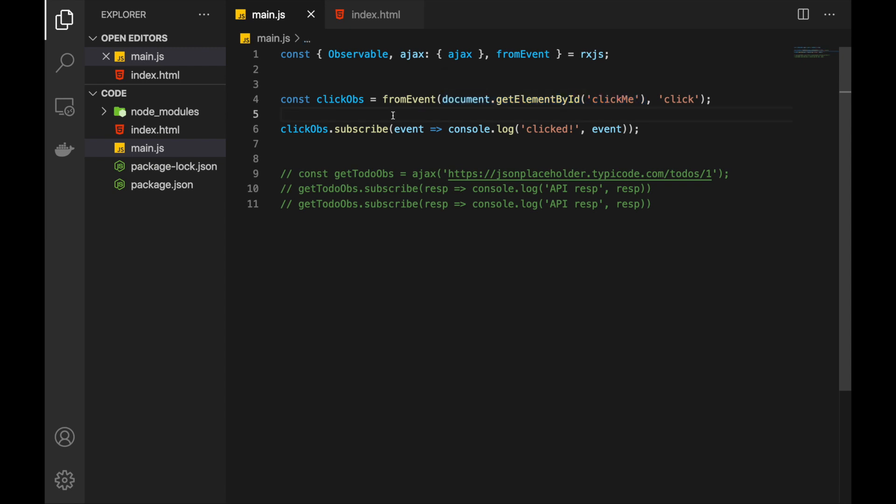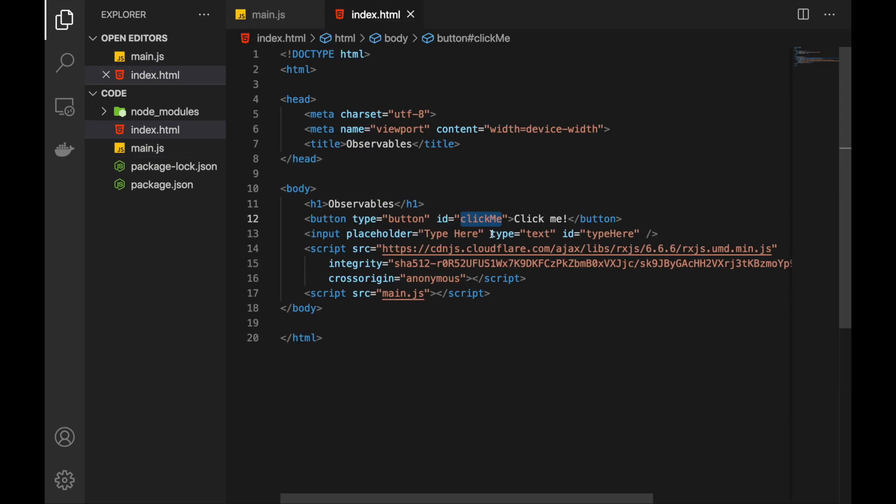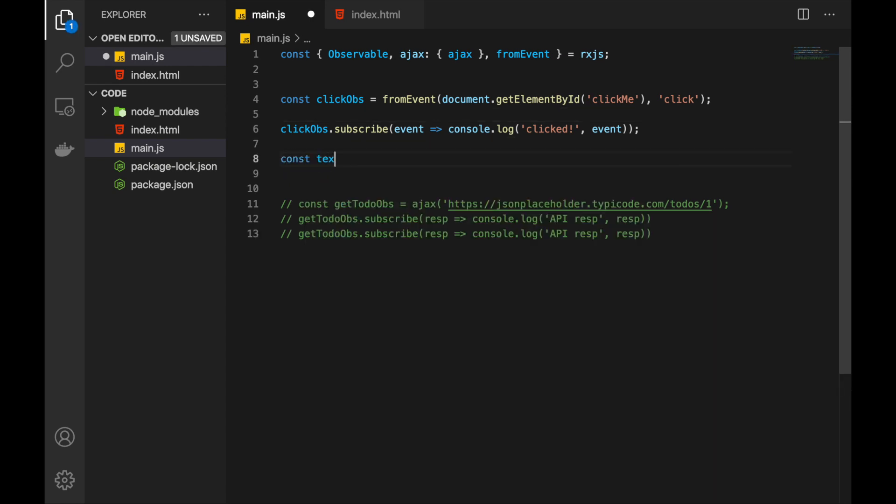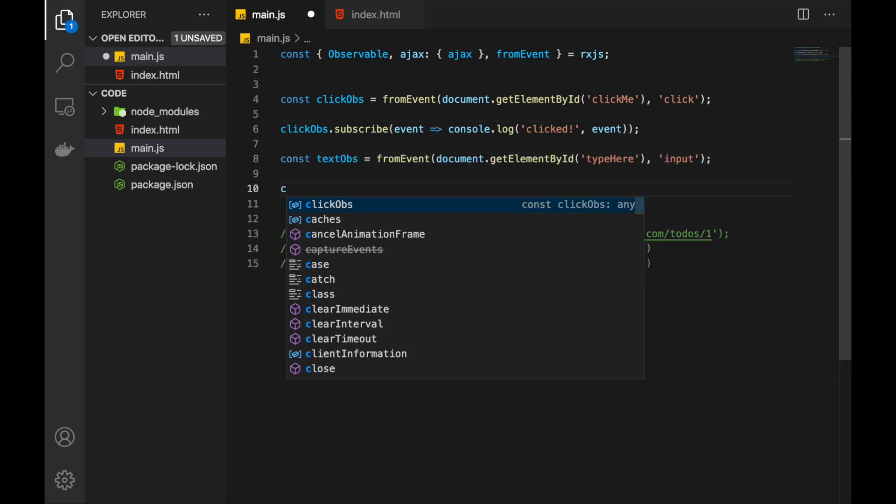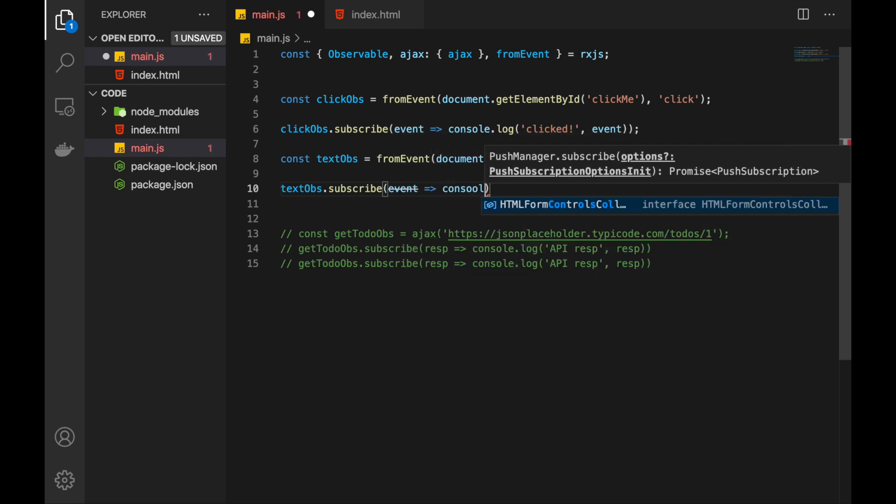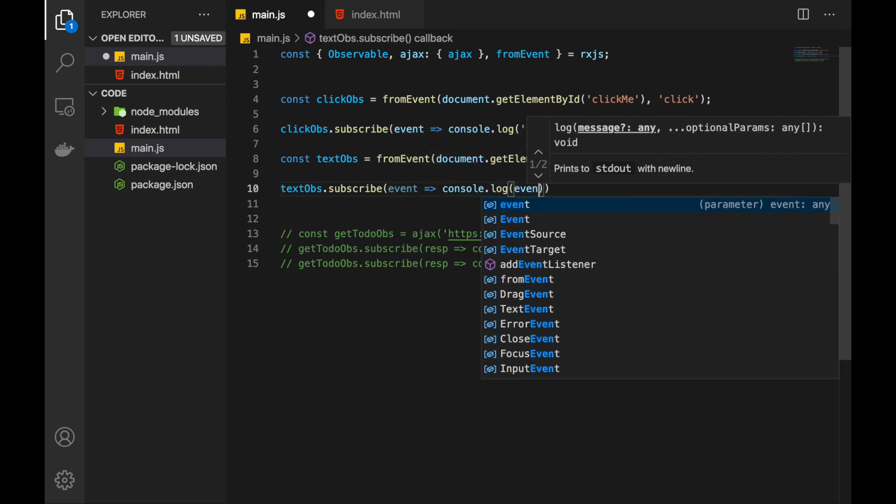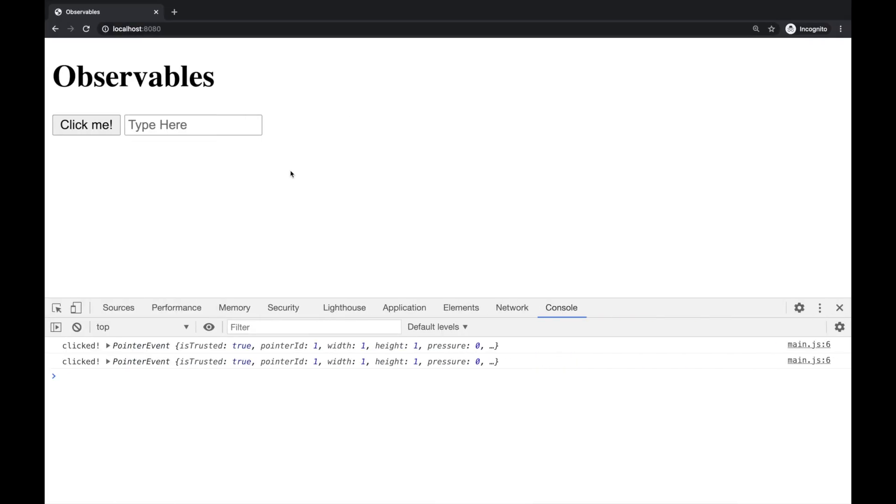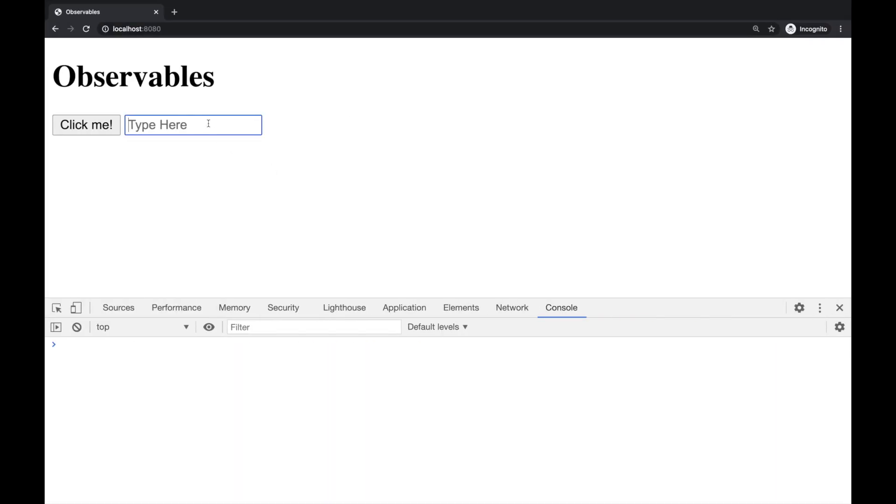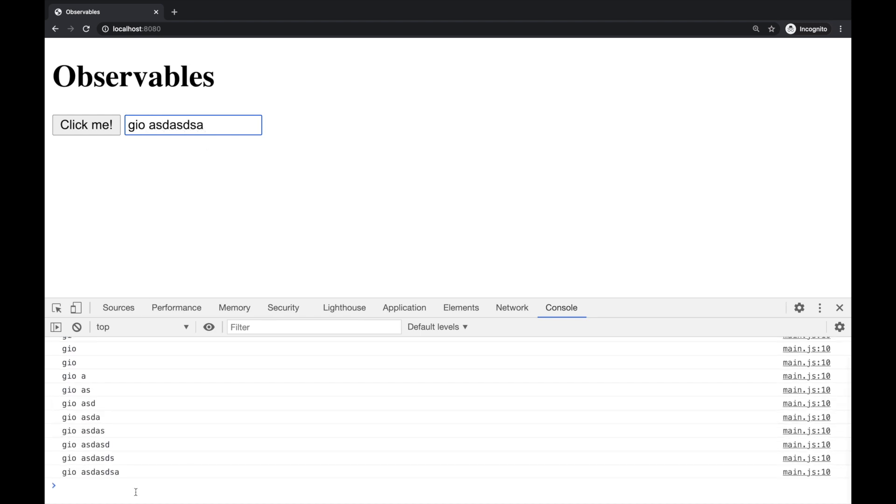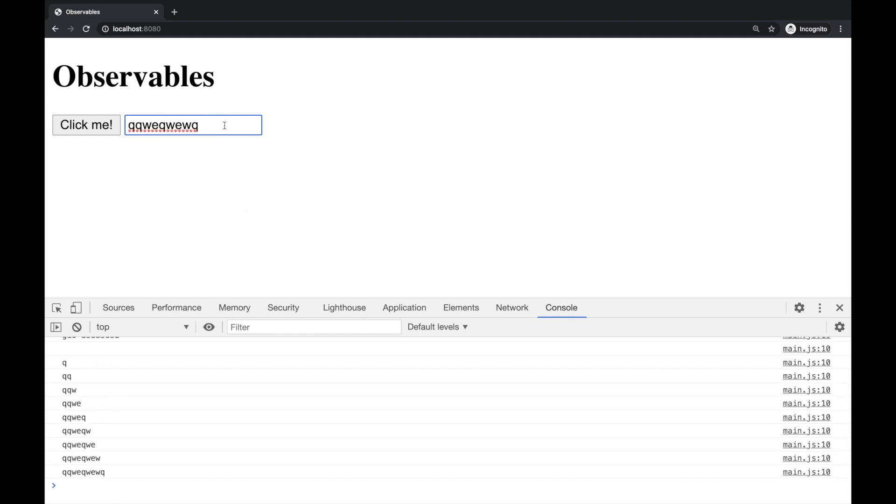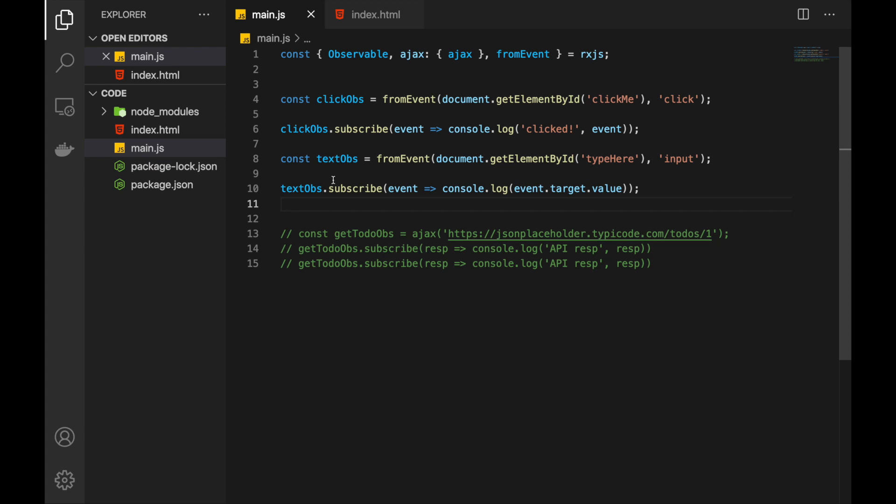Let's create observable from different event. We have another element here. It's a simple text input and we can represent the input text that user types in as observable. And it's very easy. Let's do that. Let's check the result. As I type in some text here, we are getting the updates in the console. And we have represented this text that user is typing into input as observable. And it was very easy because we have used fromEvent function. And instead of click we have specified the input. And this is how fromEvent generally works.